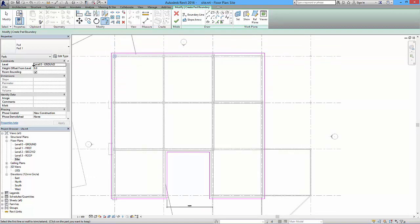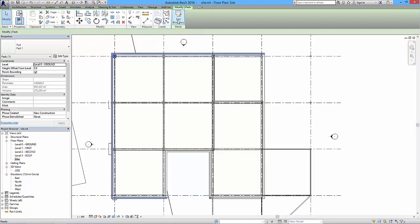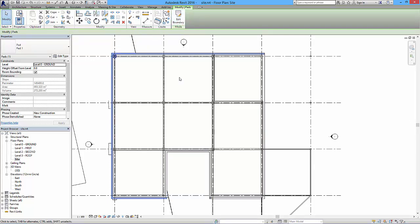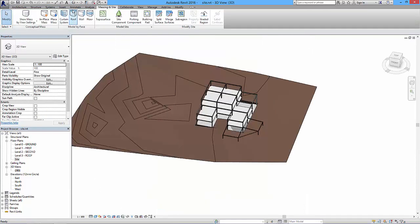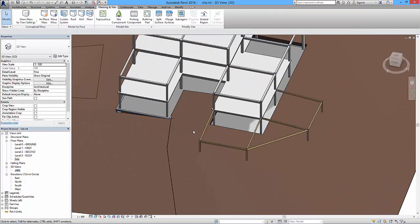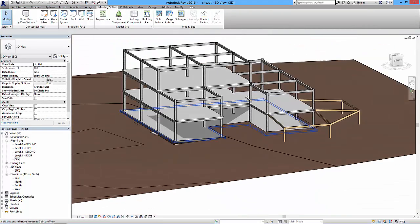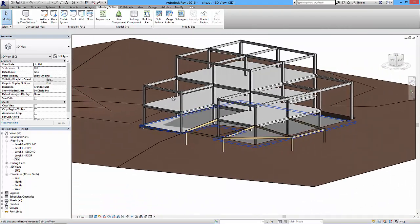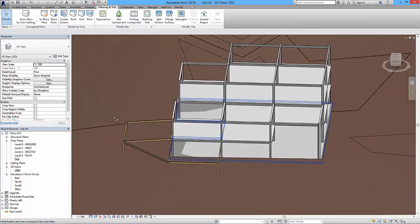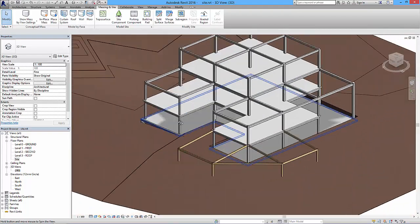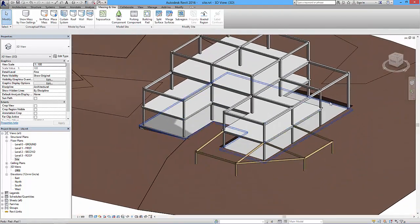So we've now got a pad that's coming all the way around our building. The level is ground floor, so the constraint is level zero which is the ground. We can say okay to that. And we also get under the sketch option, remember, edit boundary, so if I want to change the shape of it then I can do so. And I'll look back in 3D and what we've now got is something that has squished that ground down around the perimeter of the site.